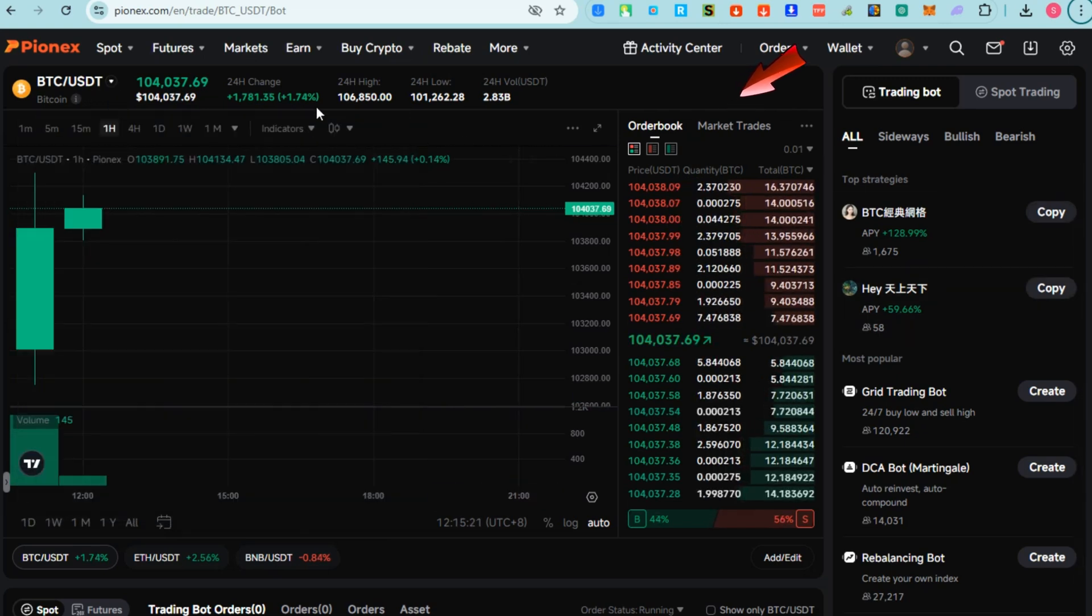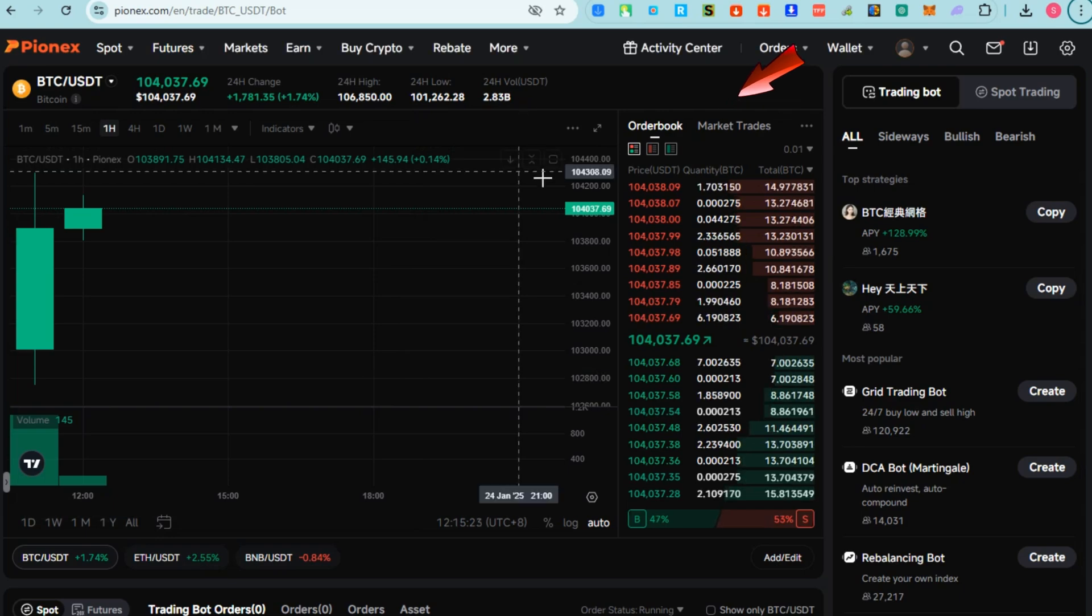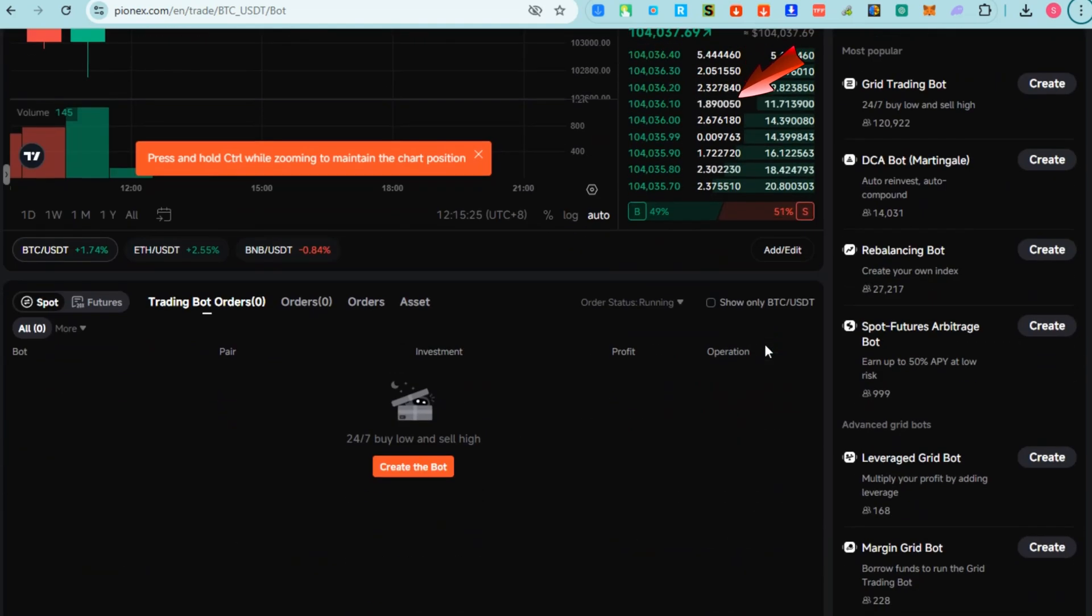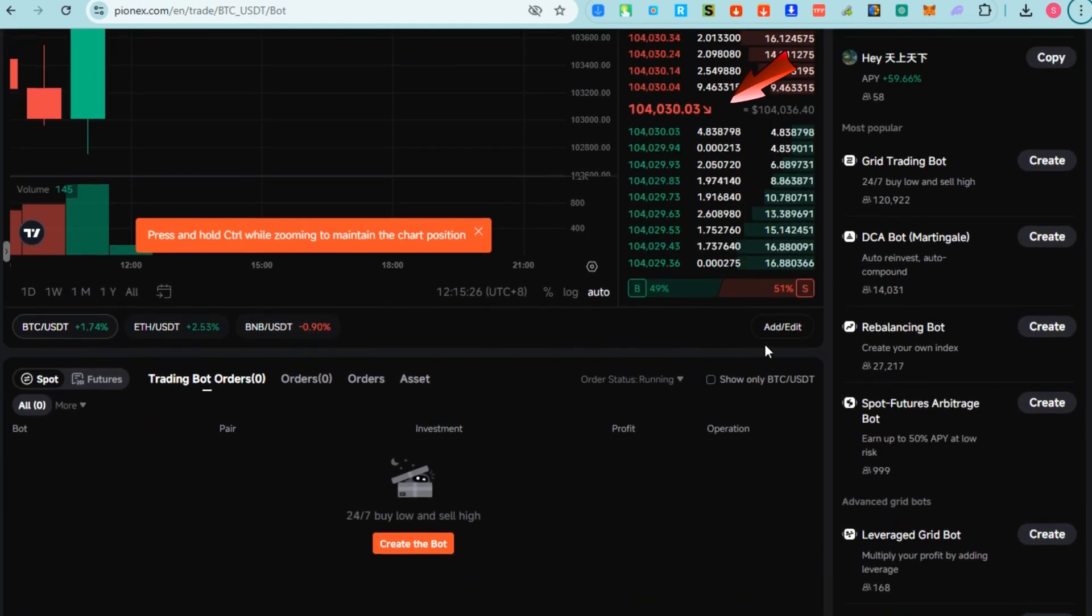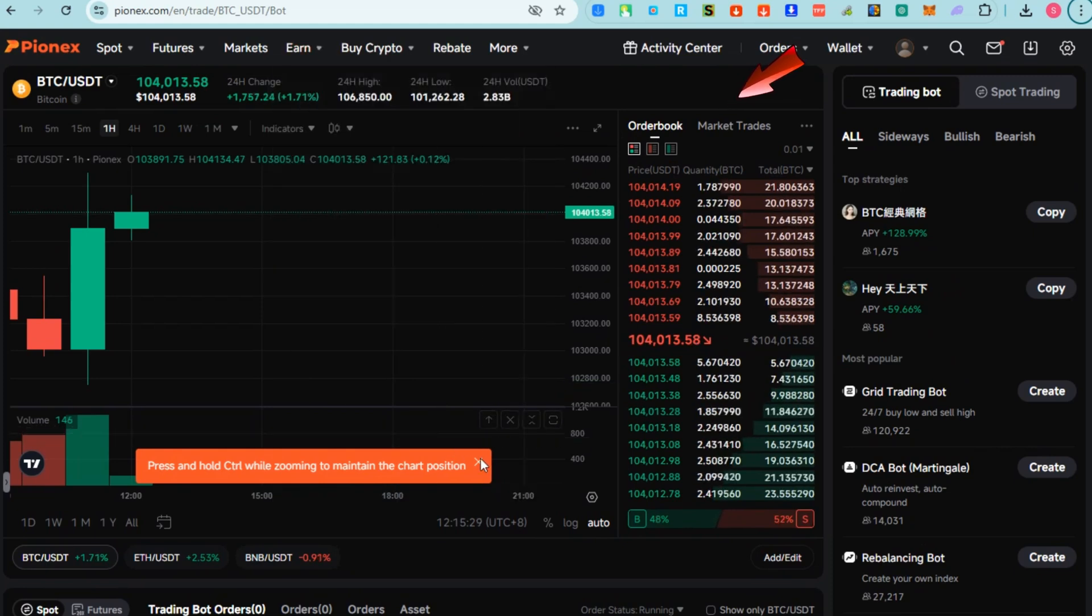Before we go on to each of the features, this is Pionex dashboard - a central hub where users can manage their cryptocurrency trading activities and monitor their portfolio.